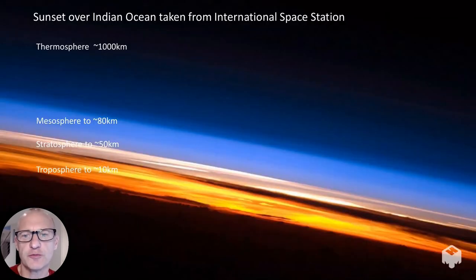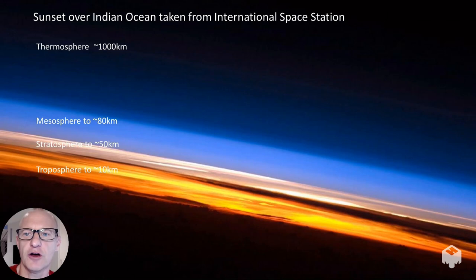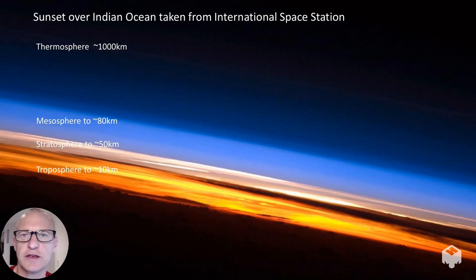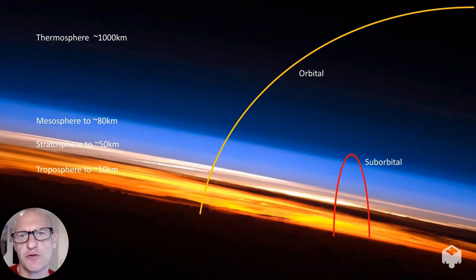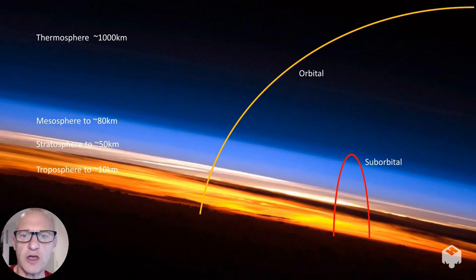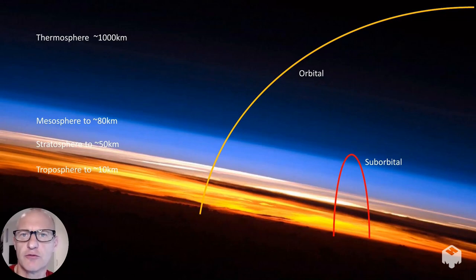The first big difference is the height above Earth. In this photograph taken from the International Space Station, you can clearly see the different layers of Earth's atmosphere. A suborbital flight, shown in red, reaches an altitude of about 80 to 100 kilometers and barely touches the edge of space, whereas an orbital spaceflight reaches an altitude of about 400 kilometers.